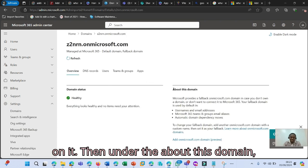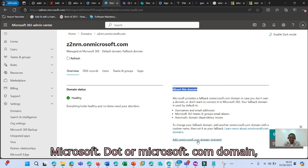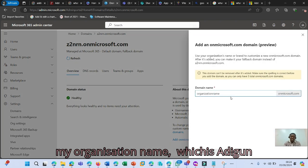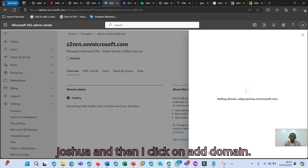Then under the About This Domain, if you look down, you'll see Add Another microsoft.onmicrosoft.com domain. I click on this and then I add my organization name, which is adigunjoshua, and then I click on Add Domain.